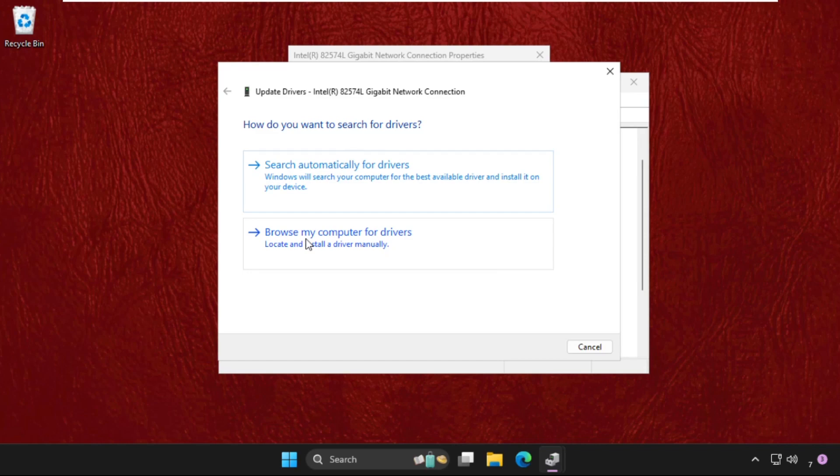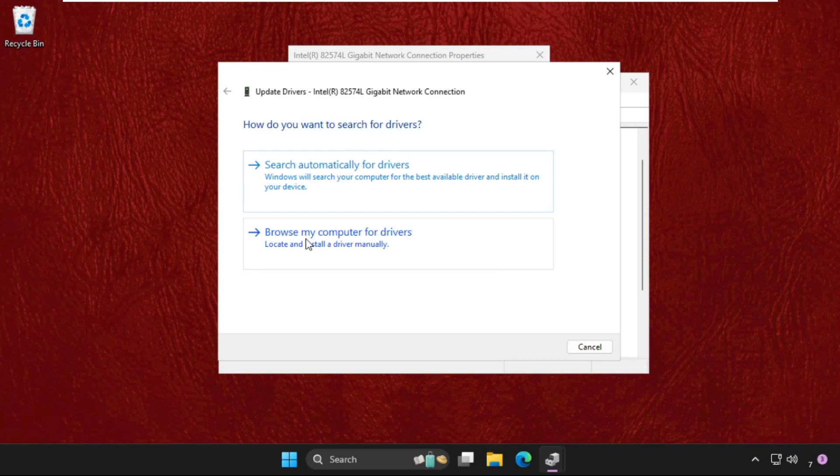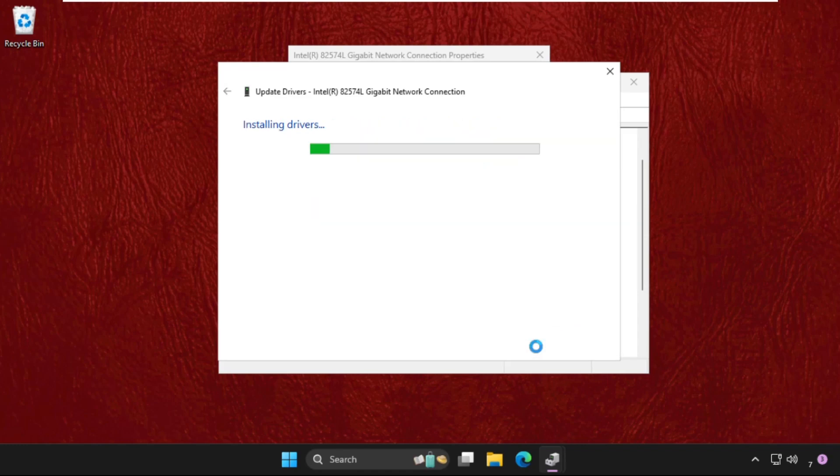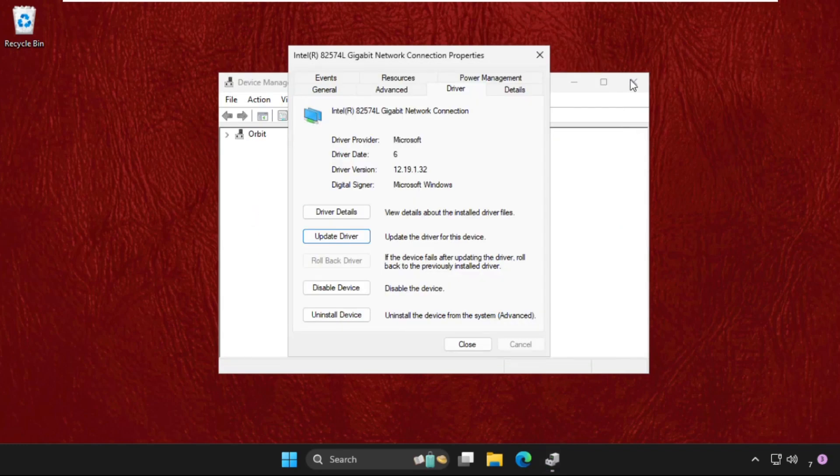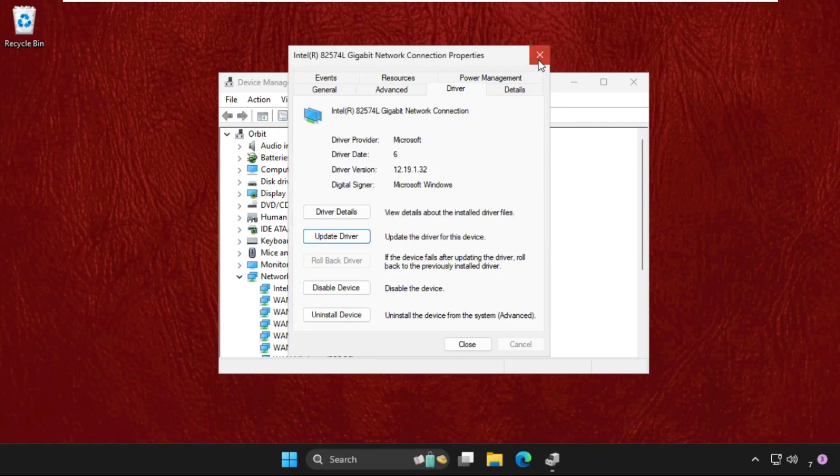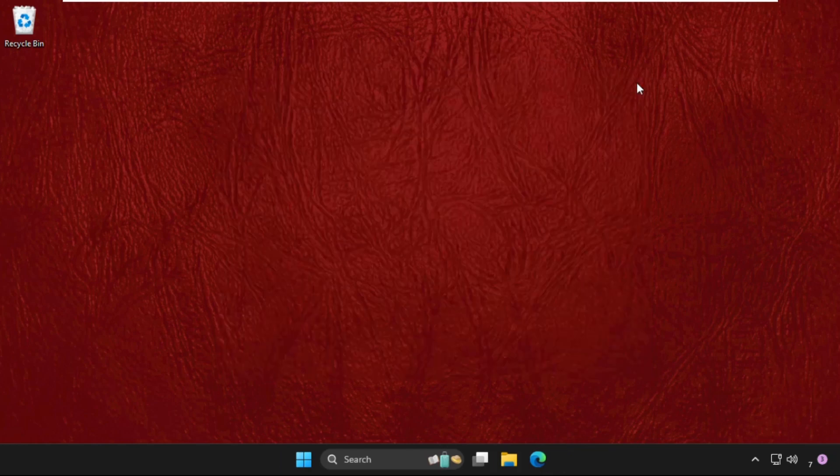Then click on let me pick from a list of available drivers on my computer. Then select the model, click on next, and once done, close all windows one by one. Simply